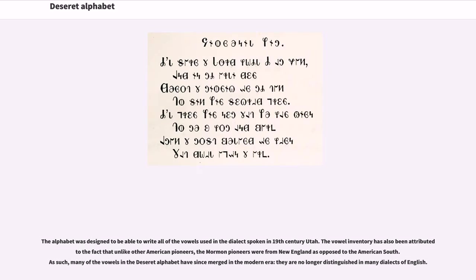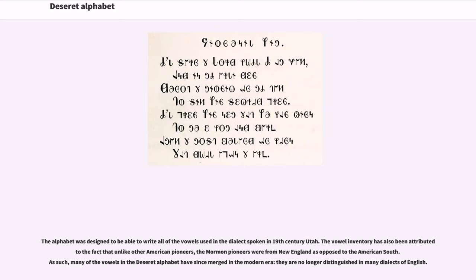The alphabet was designed to be able to write all of the vowels used in the dialect spoken in 19th century Utah. The vowel inventory has also been attributed to the fact that unlike other American pioneers, the Mormon pioneers were from New England as opposed to the American South. As such, many of the vowels in the Deseret alphabet have since merged in the modern era, they are no longer distinguished in many dialects of English.